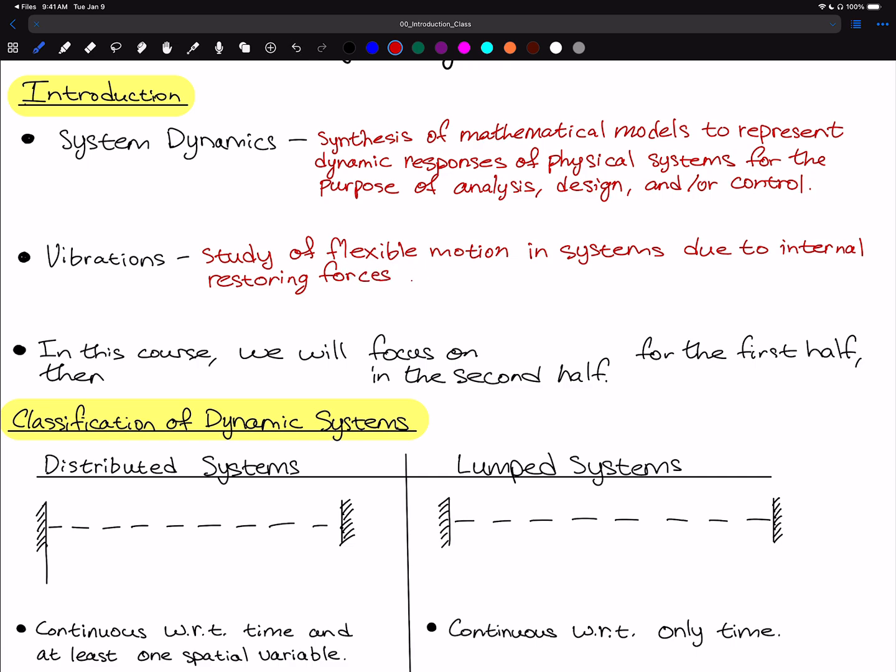Internal restoring forces means things that are inherent to the system and will show up regardless of what excitation is applied — things like springs, inertial force (mass times acceleration), and damping or friction. Whereas something like hitting a structure with a hammer is considered external to the system — it isn't inherent or physically belonging to the system.